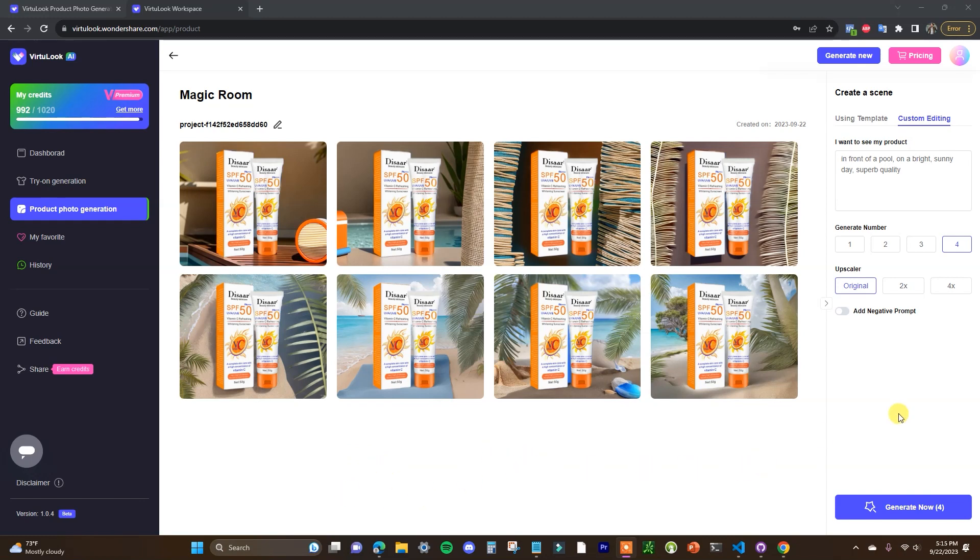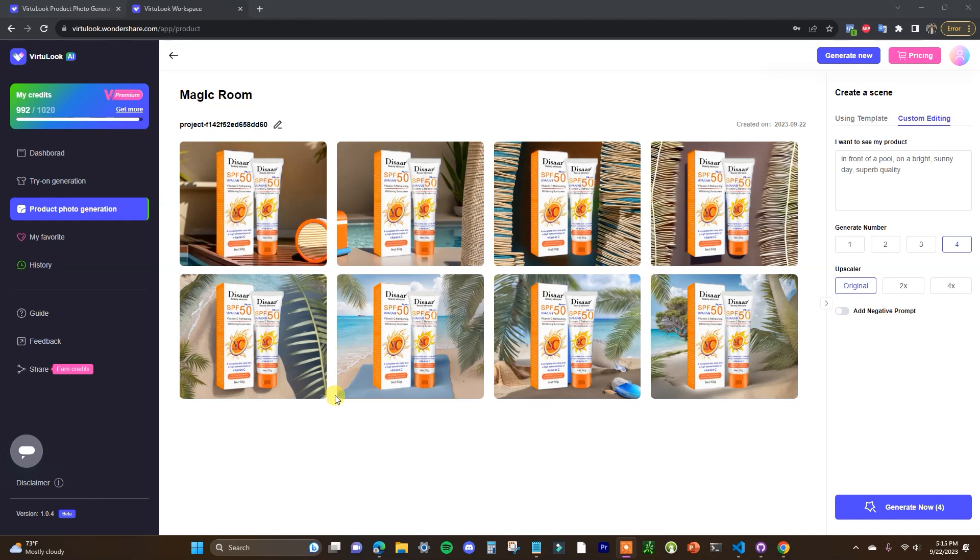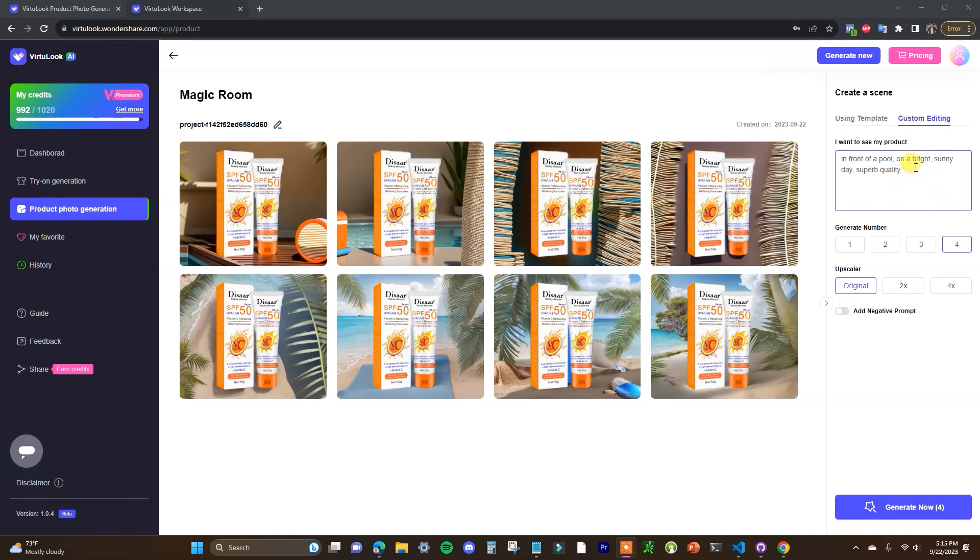And we can see that it gives us four options right here and we can see that one thing you'll notice is when you're using the custom editing text prompt is you're going to have to do a little bit more trial and error and be very specific here. So we can see we only really have two that are showing a pool right here. So if you're going to be using the custom text prompts you're going to have to expect to use a little bit more of trial and error and try to be as specific as possible.